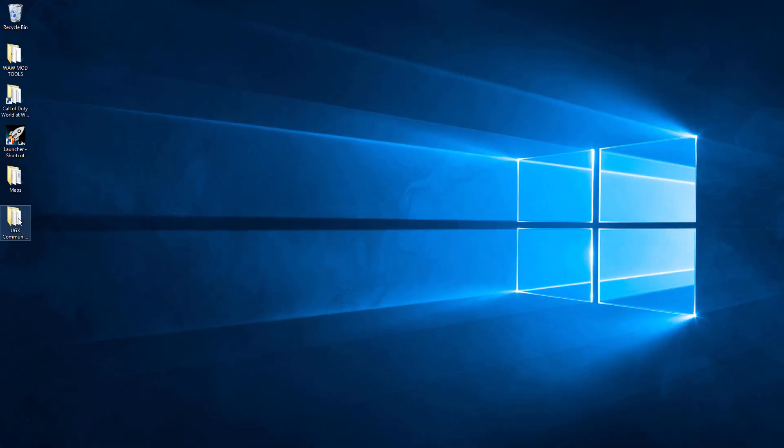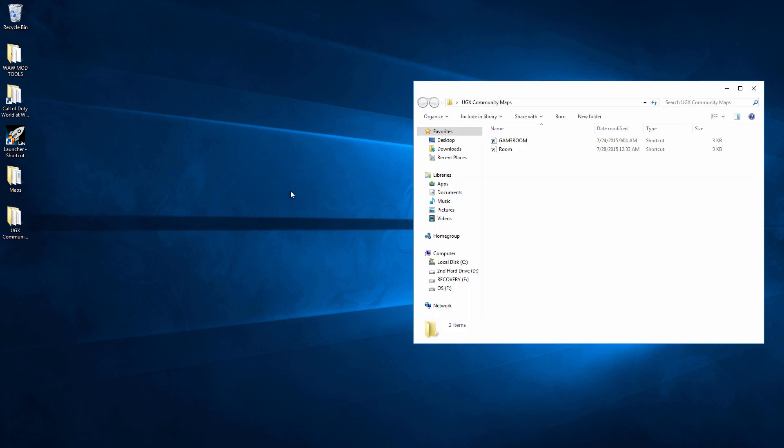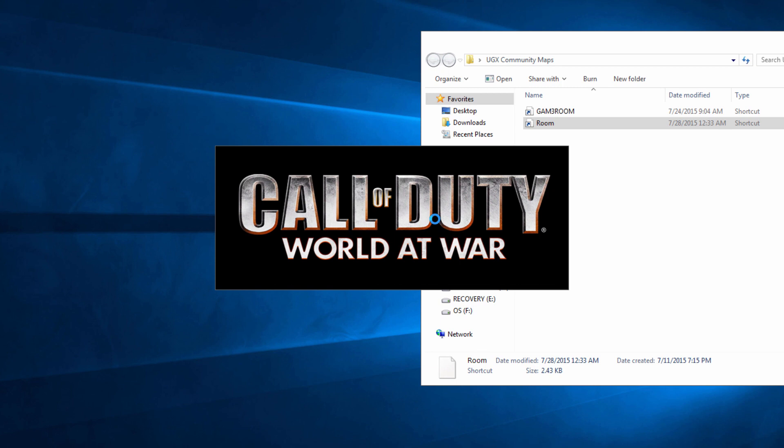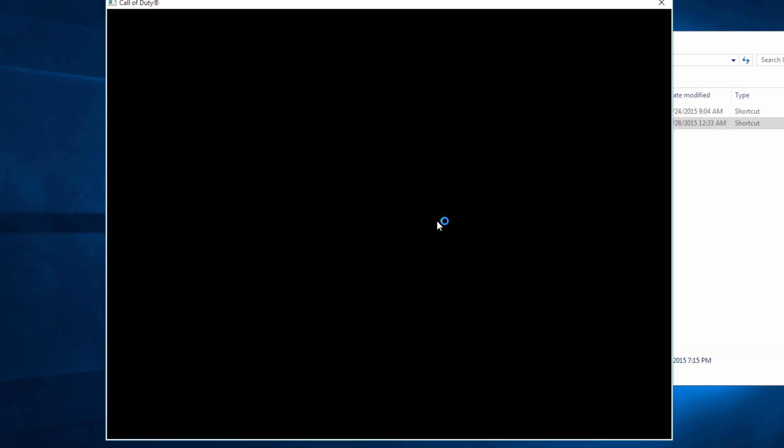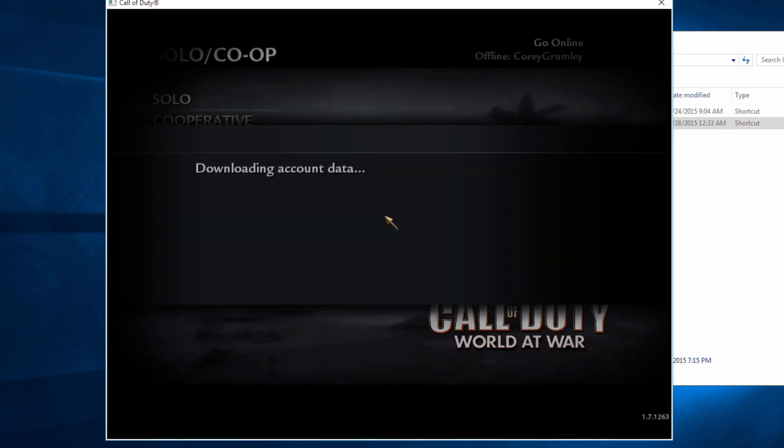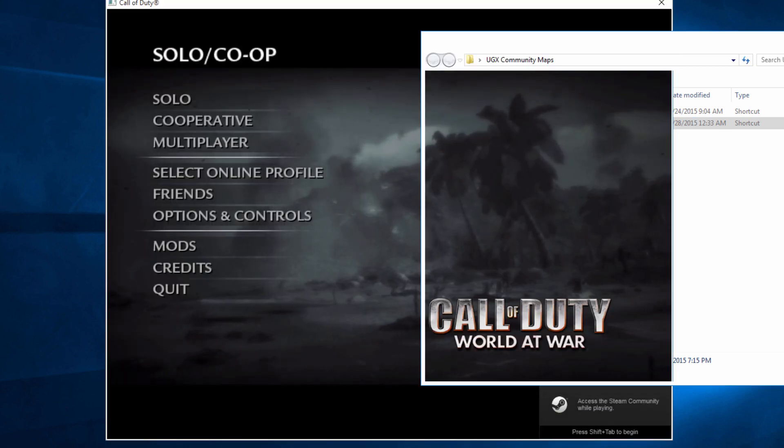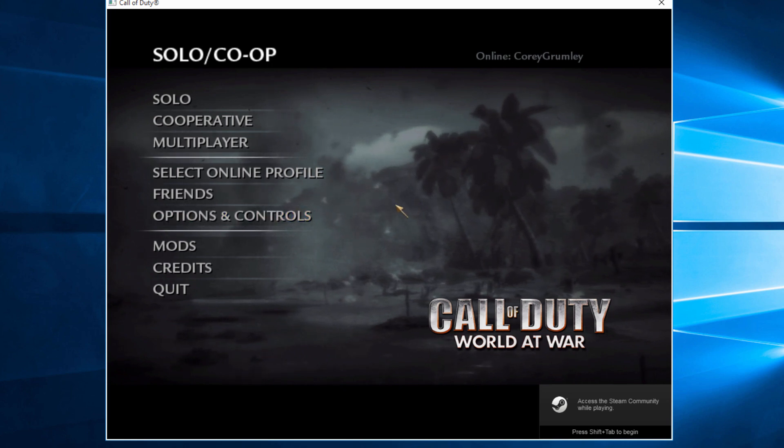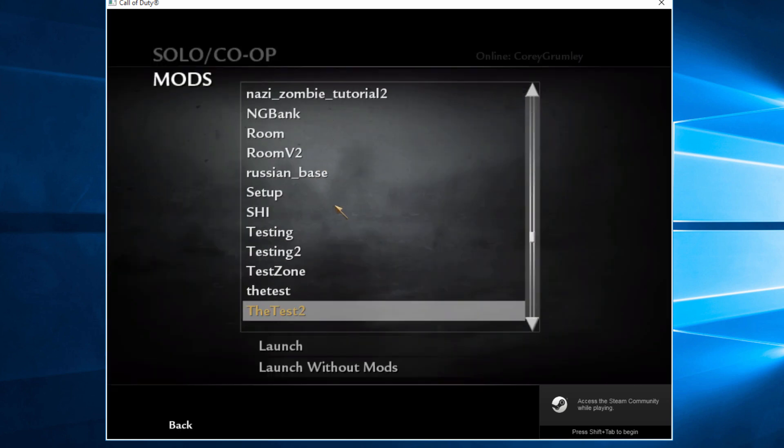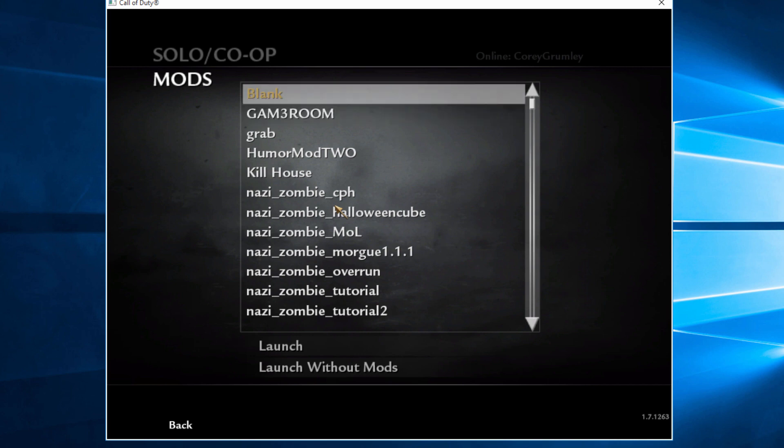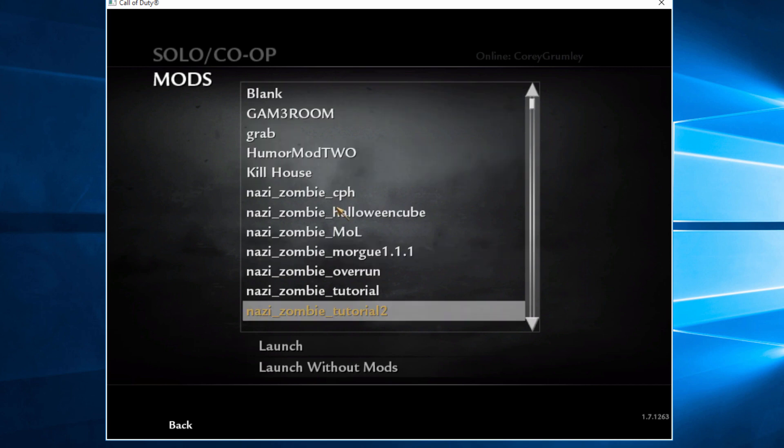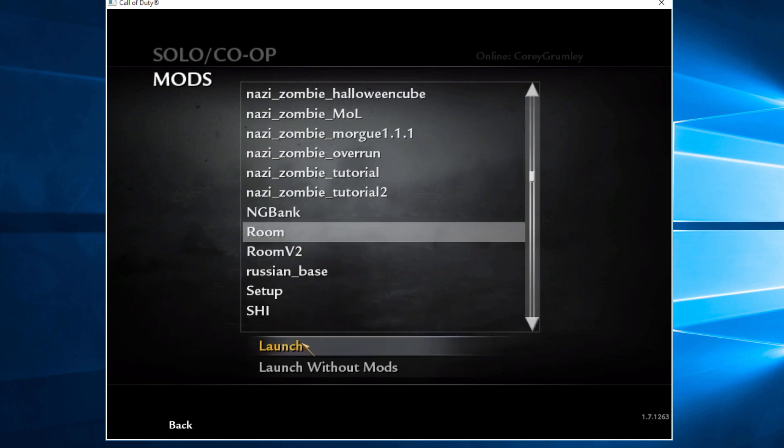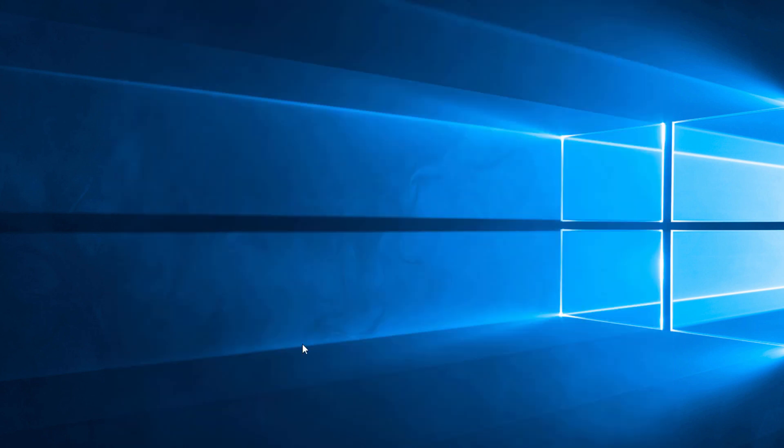And then this would actually create another folder right here called UGX community maps. And then you can actually just hit room. And it's going to launch the mod for you. It's one thing I like about UGX. They add a lot of customizability. Now you don't even have to launch the mod. But normally you would hit mods. And then you would go into your map name which is room right here. Hit launch.